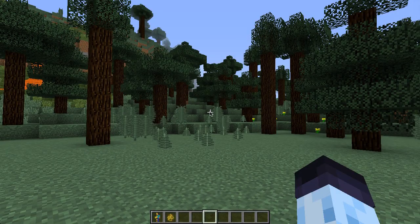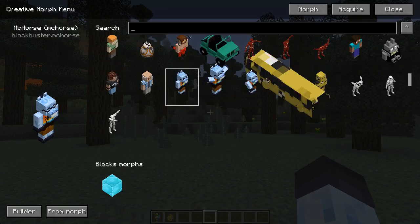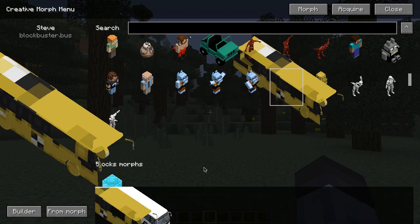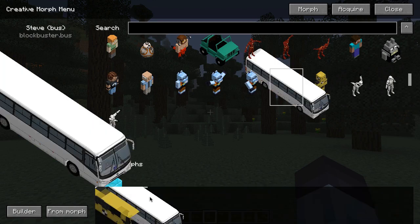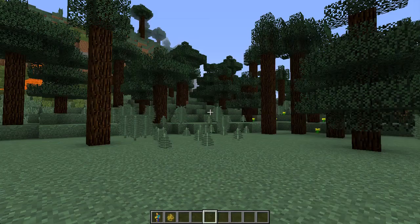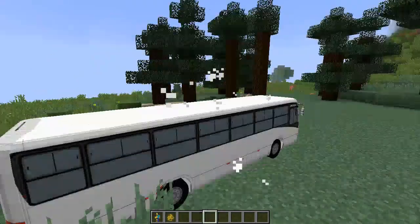If we go to the creative morph menu, we will see the bus morph appear, and now we can morph into a bus.